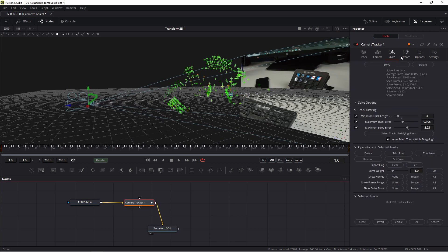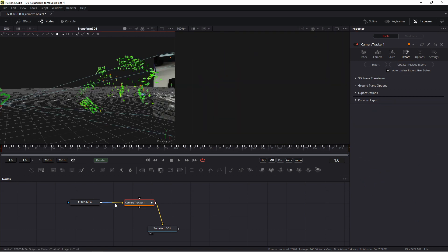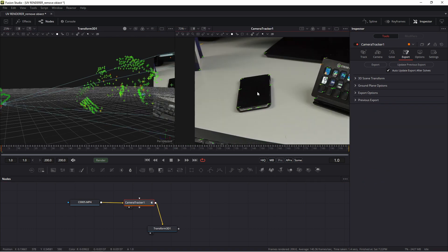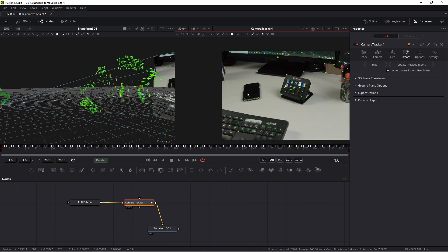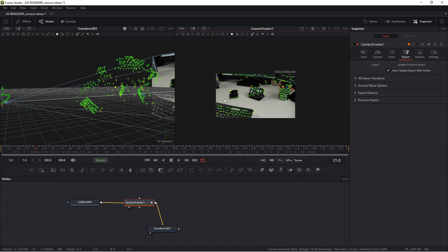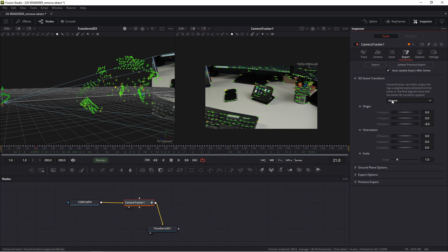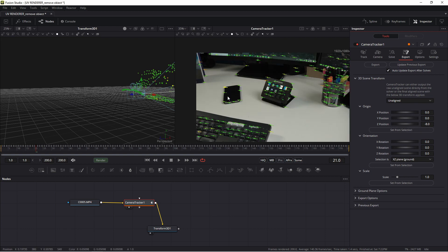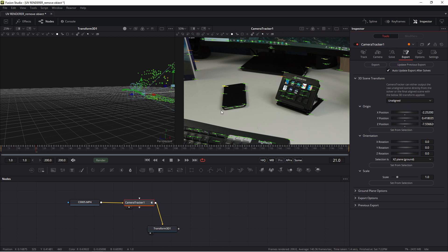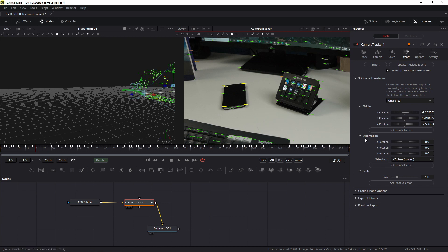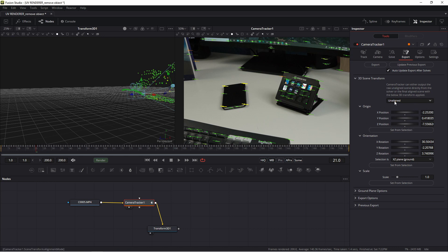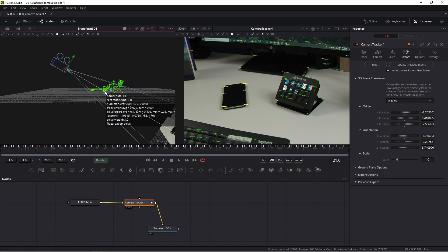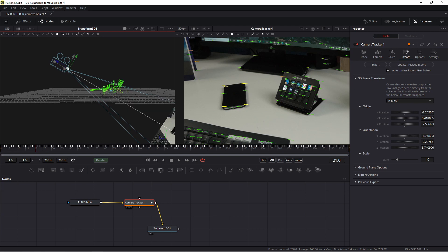Go to camera tracker export. And now you need to select one point. For example this will be okay. And now my friends, in this tab 3D scene transform, change aligned to unaligned. And important, I select one point. And now unaligned, press set from selection. Now I select four points because I want to create surfaces. Something like surfaces. And I select four points and press in orientation set from selection. Now I change again unaligned to aligned, and look, my camera has new angle. I think this angle is better.